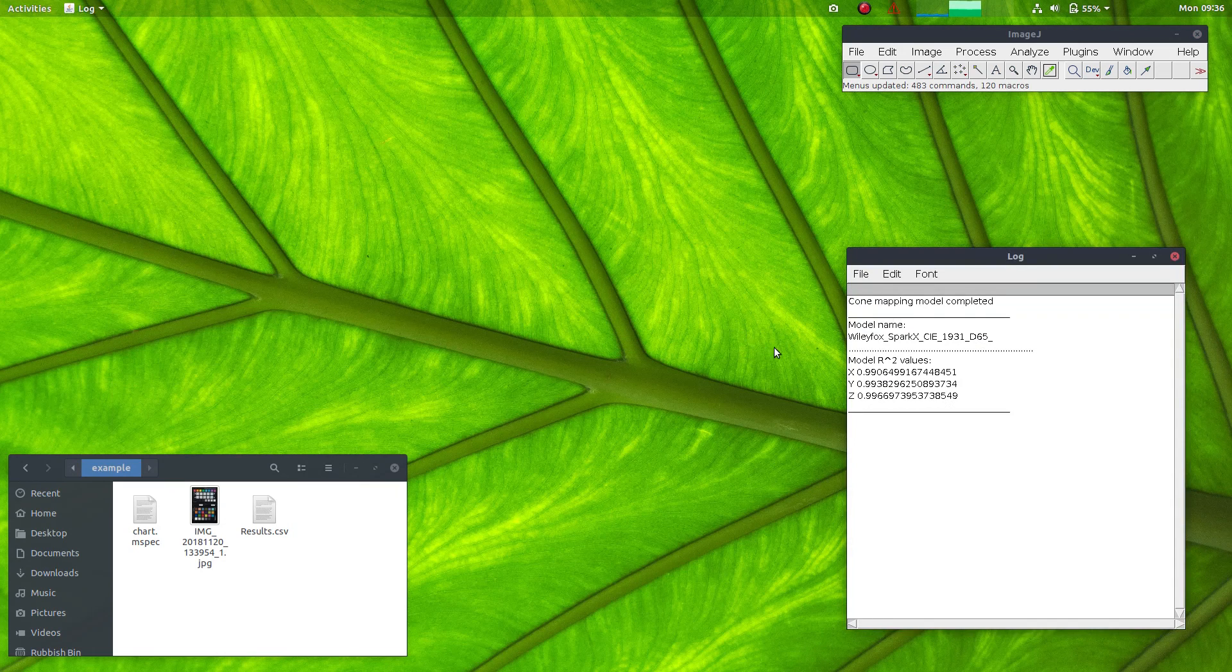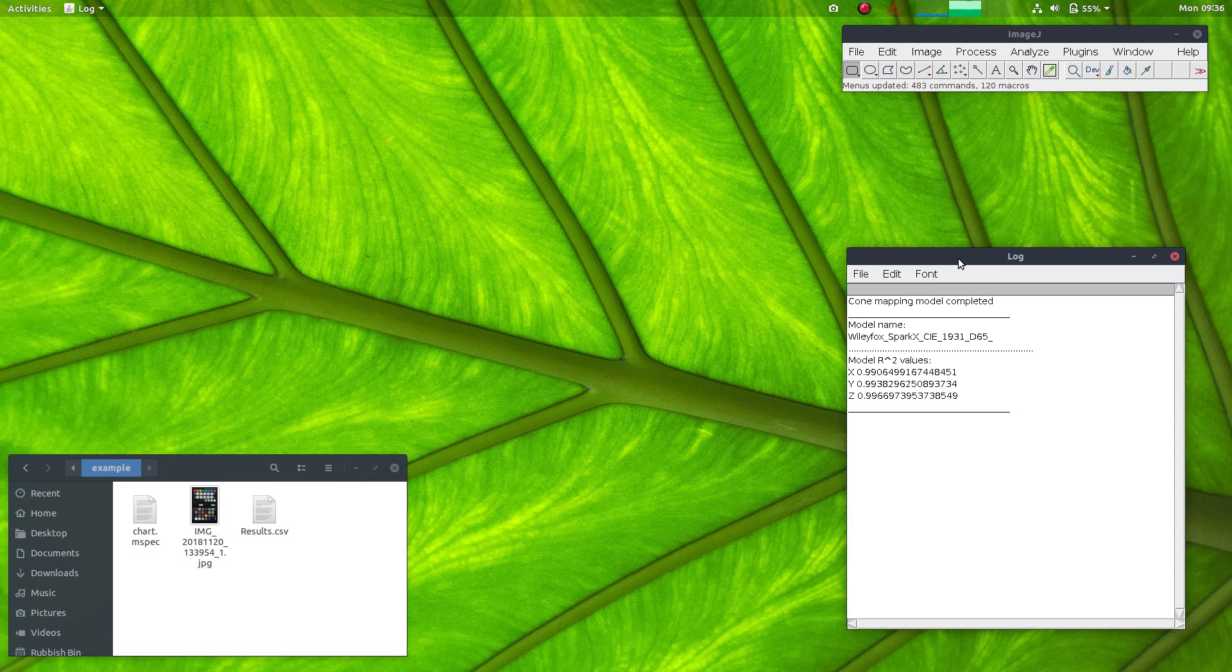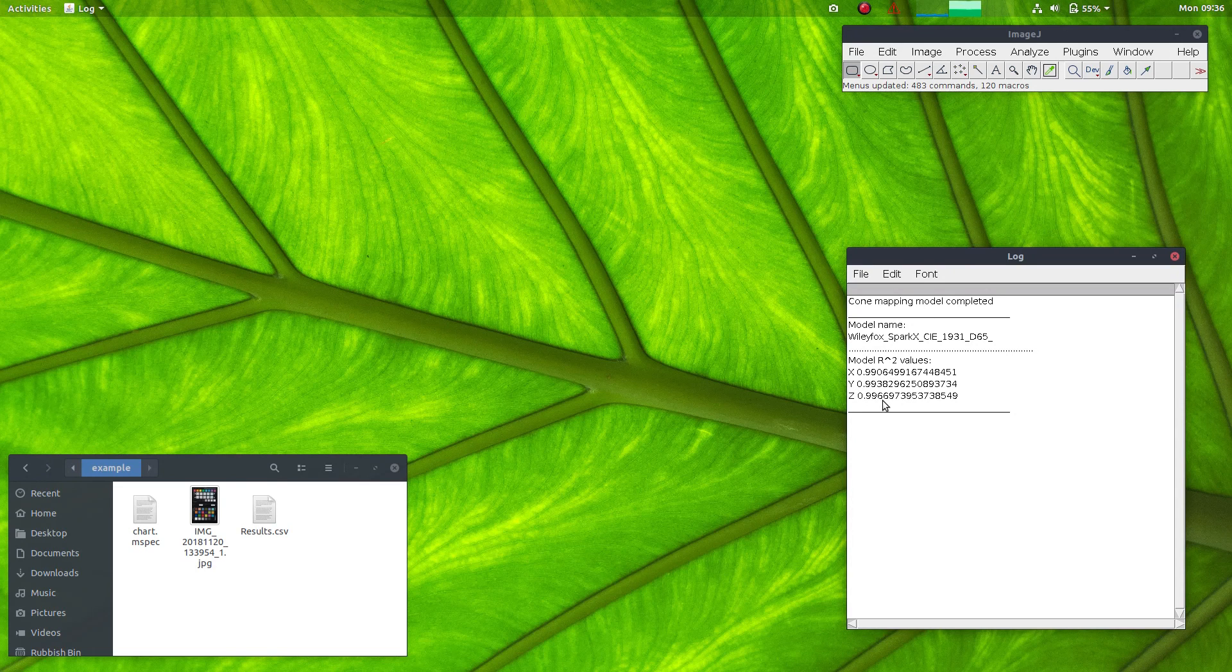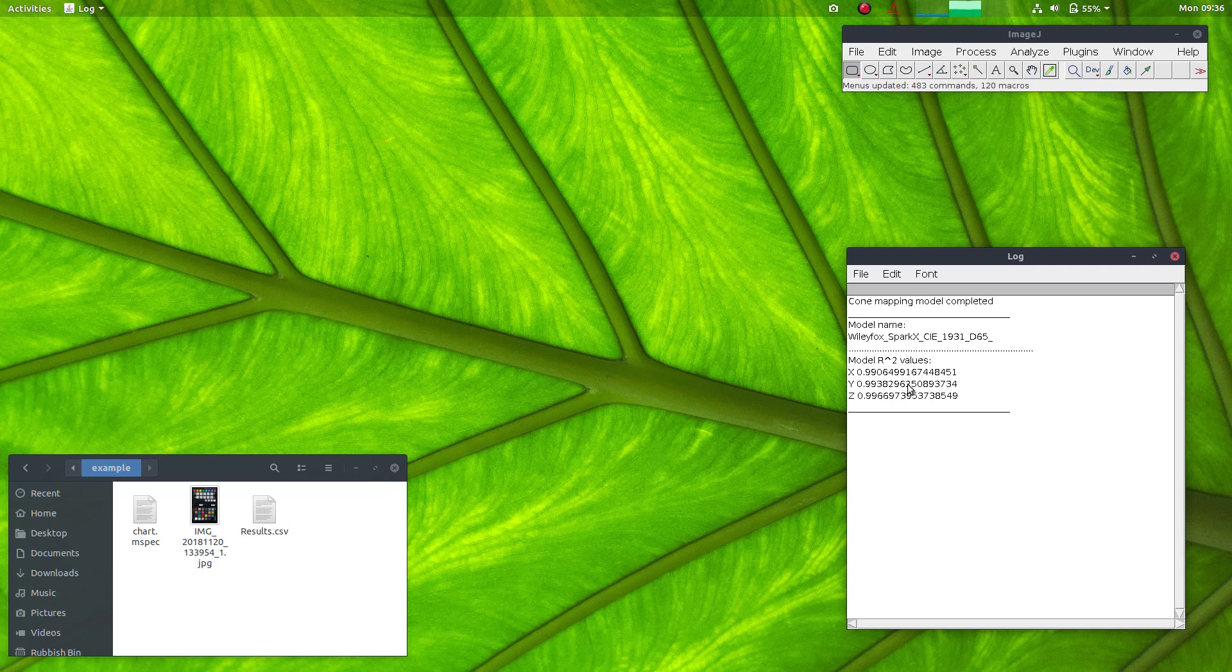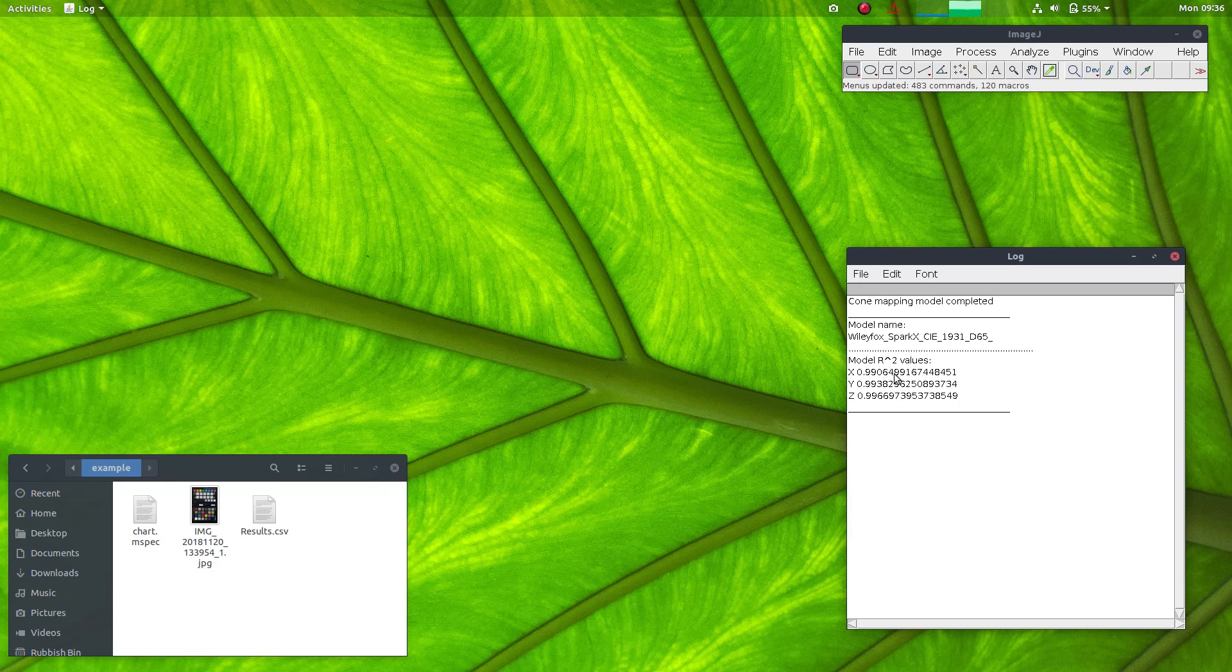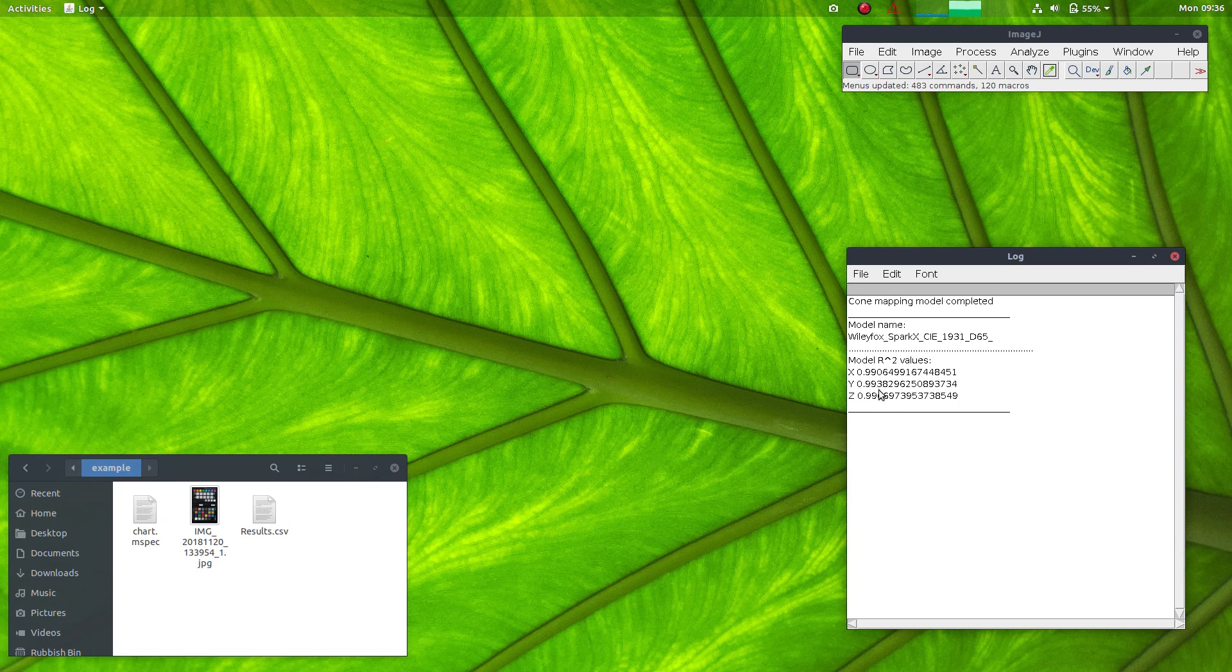So here we go. It's made the model. It's given R-squared values for each of the XYZ output channels. And in this case, they look very good. So the level of error is pretty minimal with R-squared values of 0.99 or above.